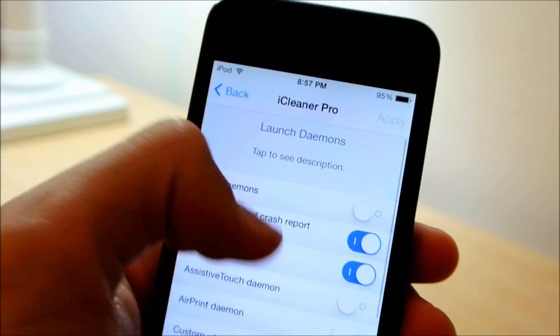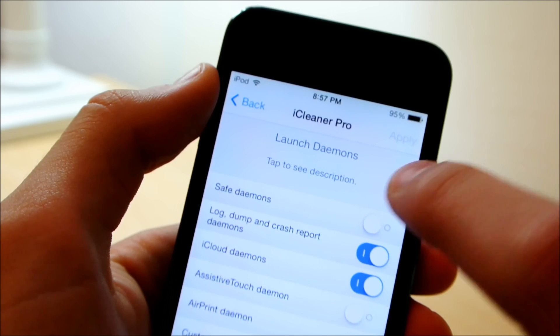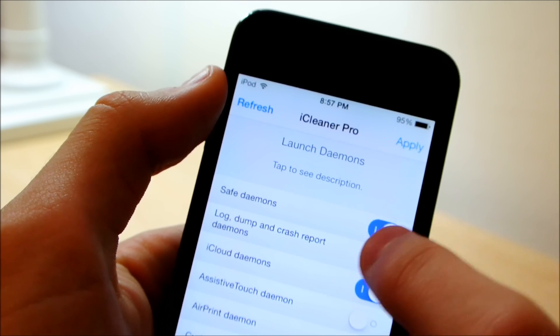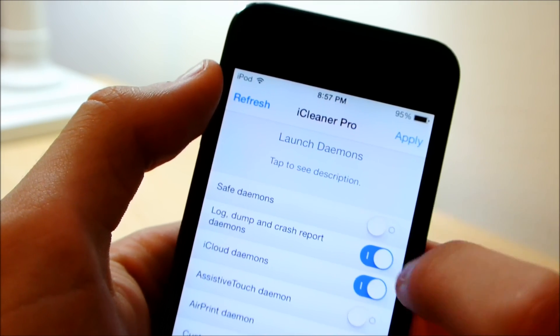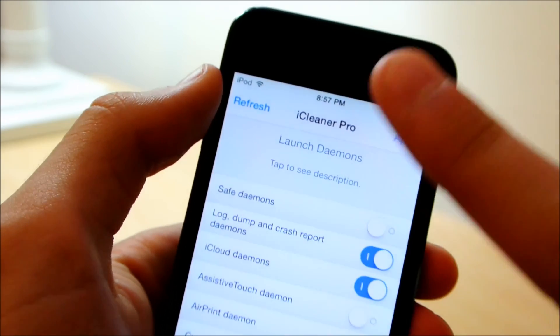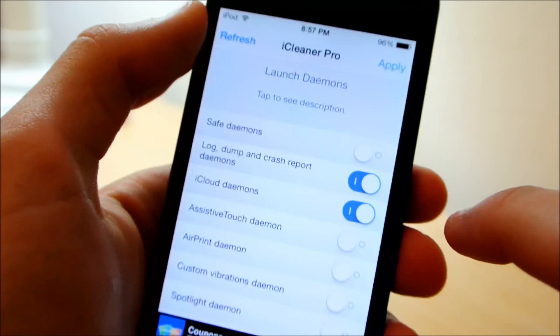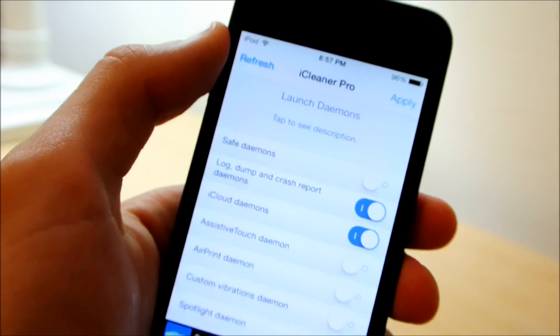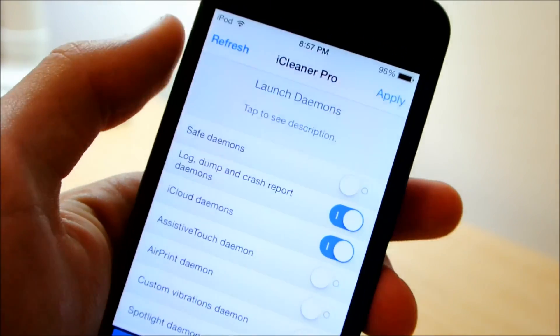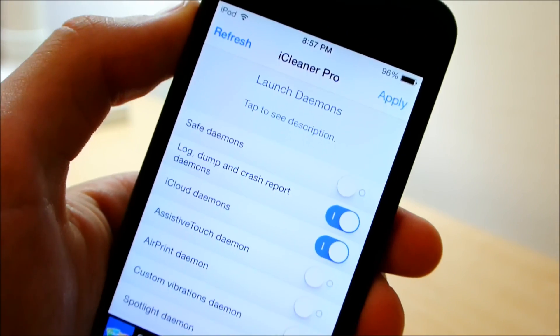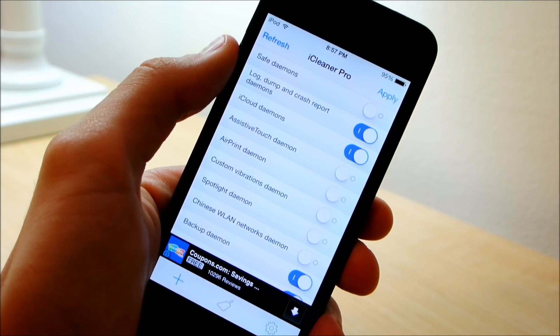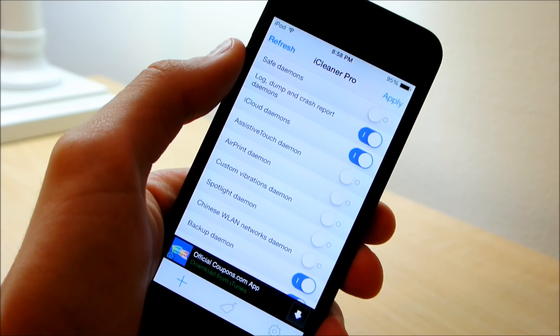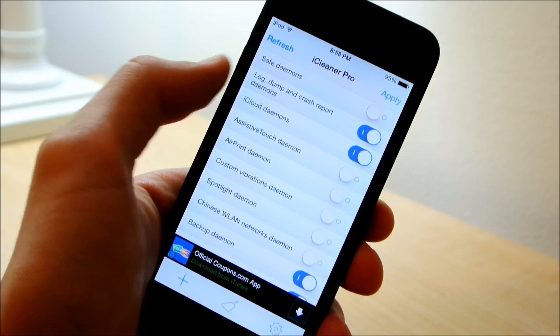There are a bunch of unnecessary ones that you don't really need. So right off the get-go we're going to untick safe daemons. Click it so it doesn't show anything. This automatically disables a bunch of background processes that you don't need. So right there you've automatically disabled processes that don't do anything important to sustain your device.